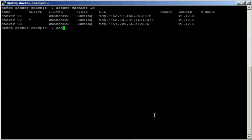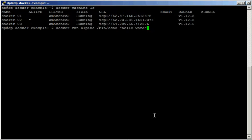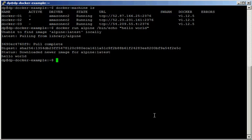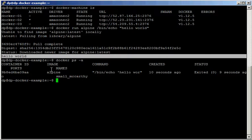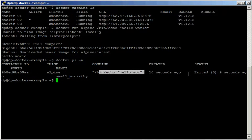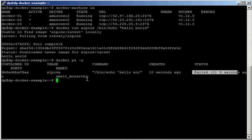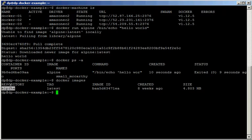Let's run something — for example, Alpine. We're going to run a very simple hello world. It's going to pull the image and then run it — hello world. If we check the processes we can see hello world has run and exited about nine seconds ago. We can also look at docker images and see that we've downloaded the Alpine image.